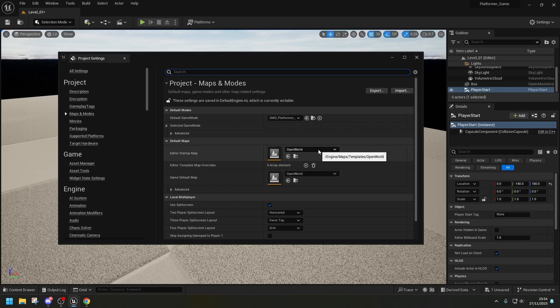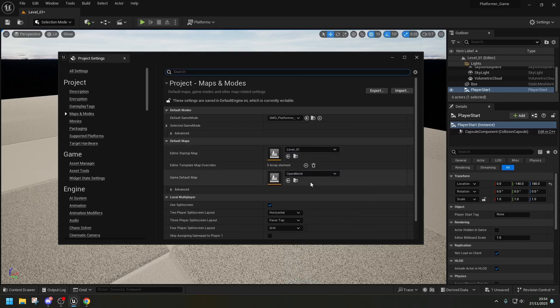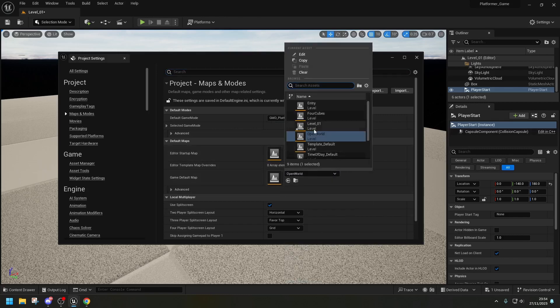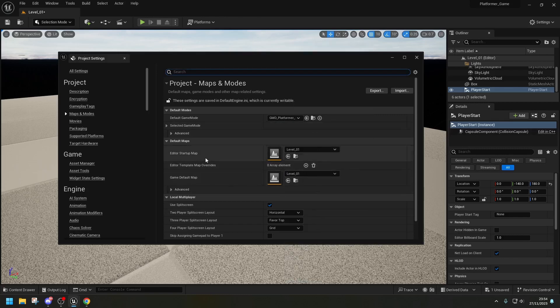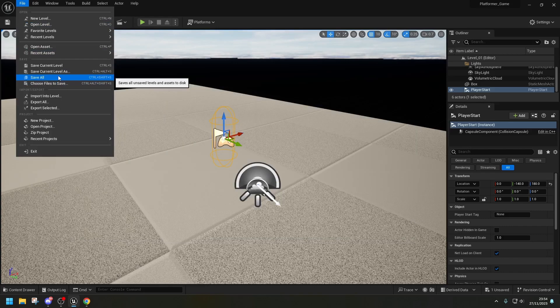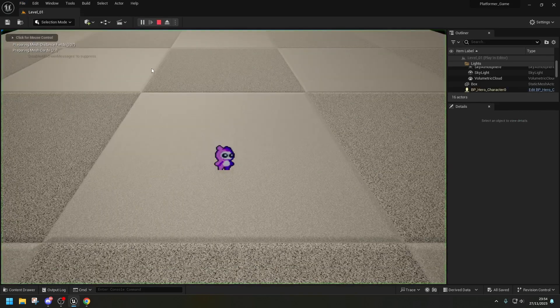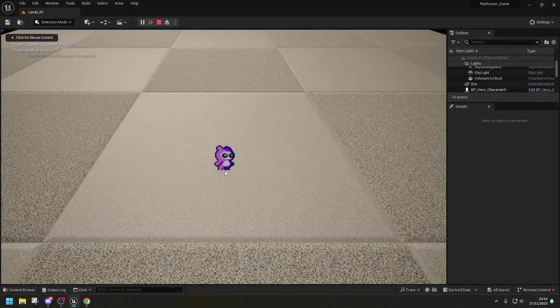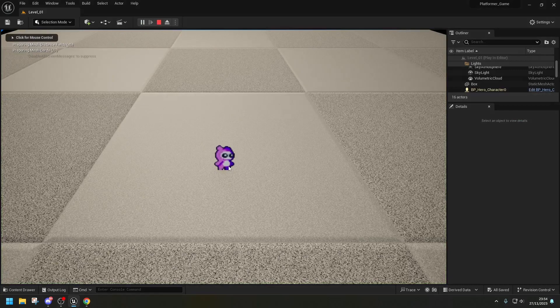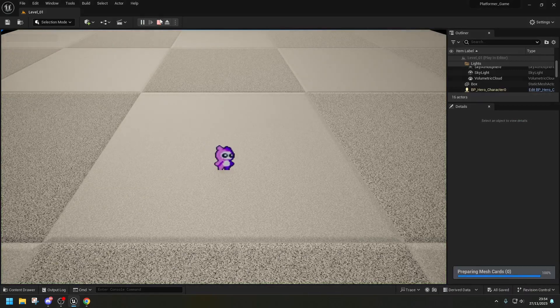We're going to tell the game that I wanted to use my new game mode. So we're going to go under maps and modes. We're going to go where it says default game mode. I'm going to change it to GMD platformer game. While we are at it, we can change the open world to level one. So every time we open the editor, it automatically opens this map. Then again, we're going to play click on save all. And let's see what happens. So you can see my characters there on idle waiting for me to play with it.